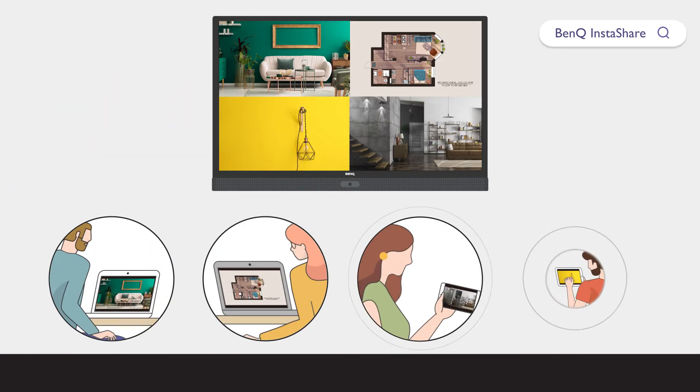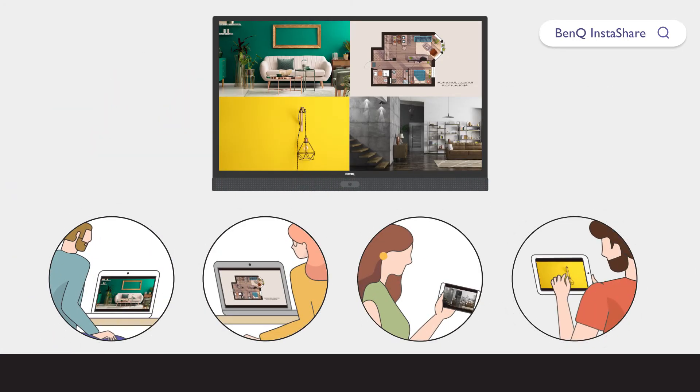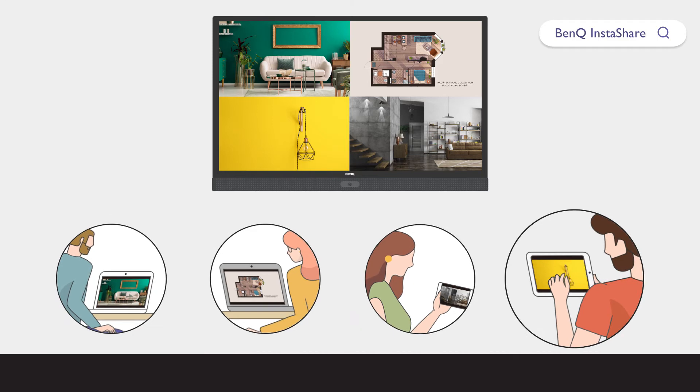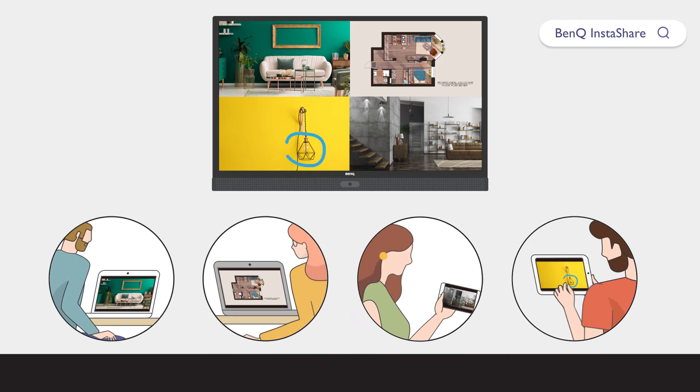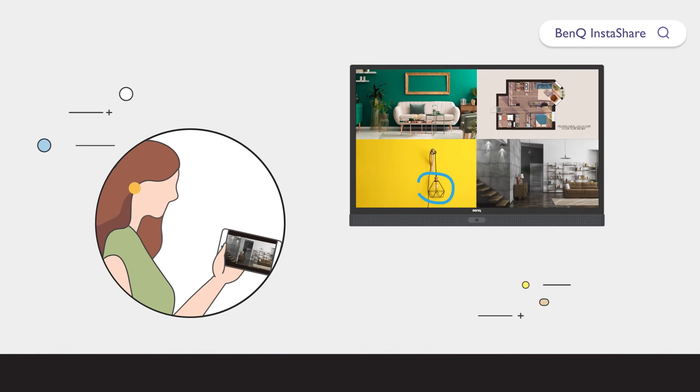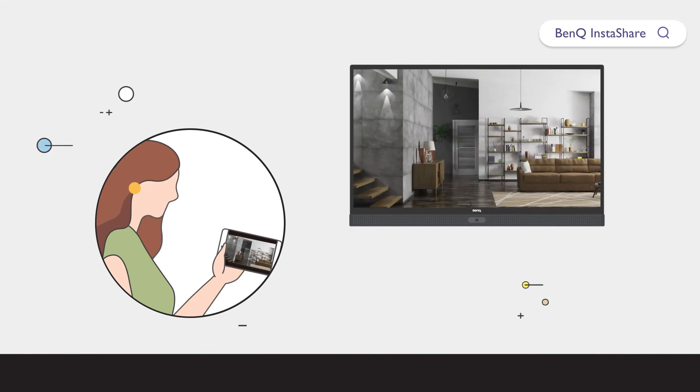Up to four devices can simultaneously share their screen to an IFP, allowing a host to then select which screen to focus on. The host can even pick which device's audio to play.